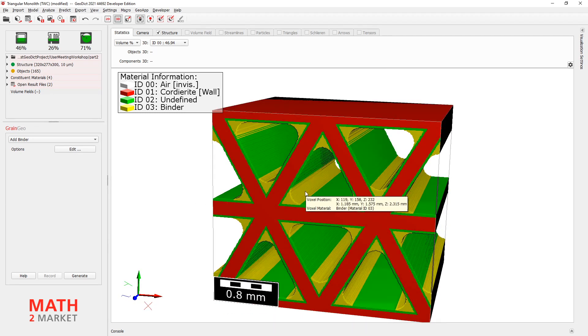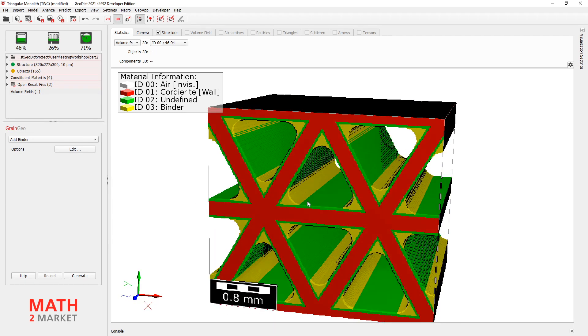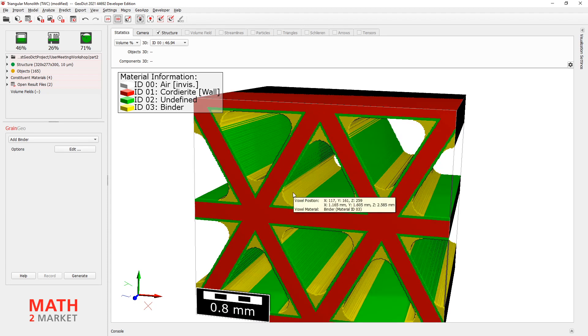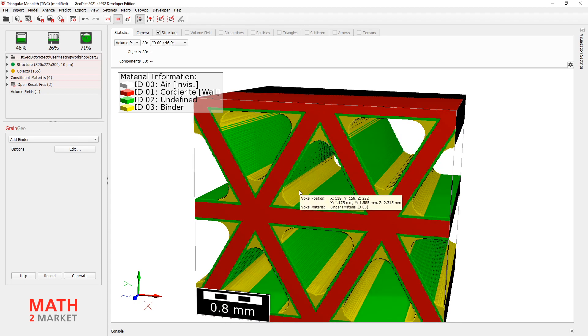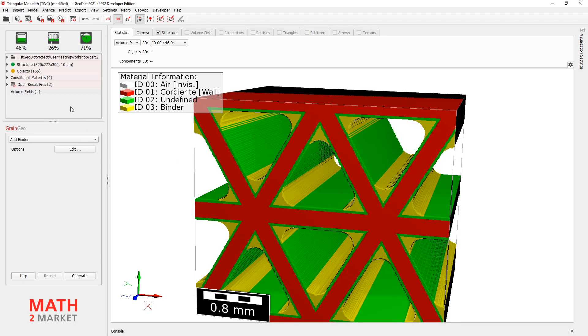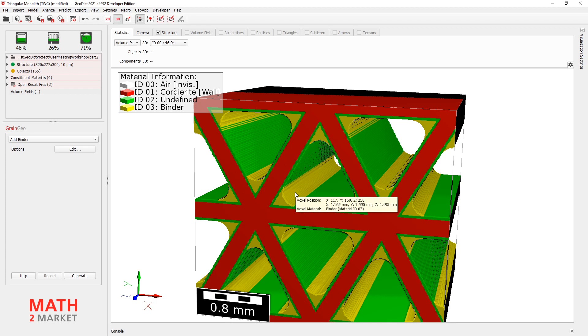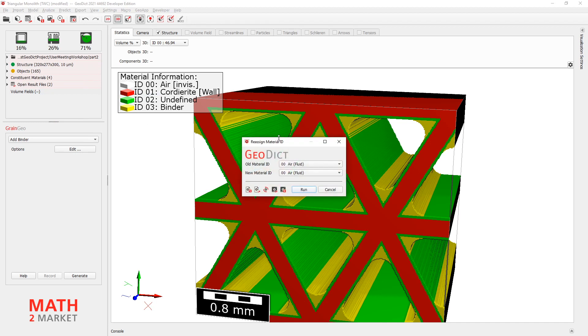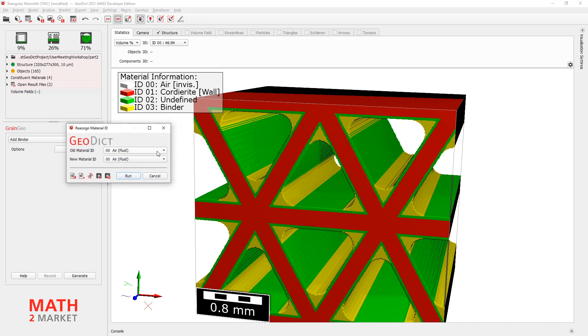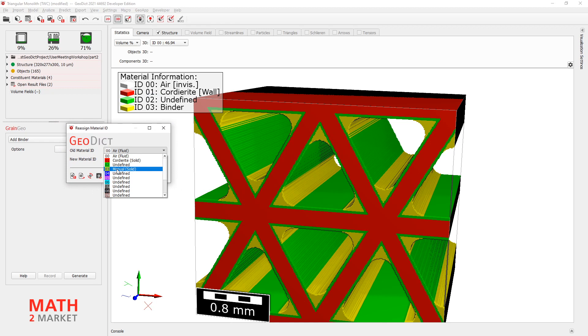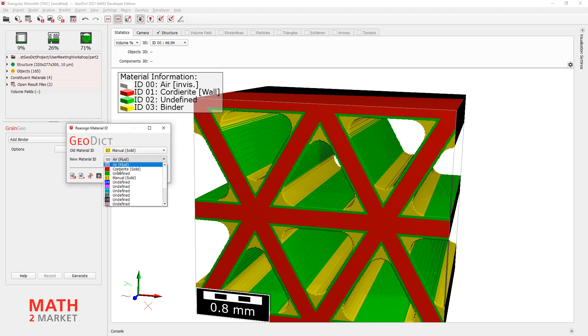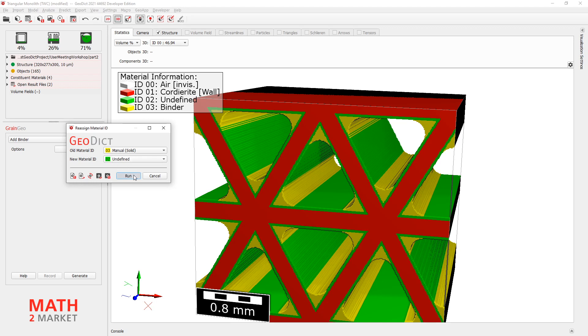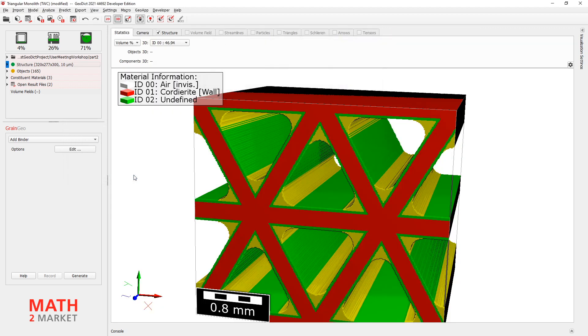Only thing that's not OK is the material color here. And this can be easily changed by changing the material ID. And this again, with right-clicking on Structure here. Go to Reassign and then Reassign Material ID. And here you can choose that the yellow material, material number 3, will be changed to material number 2, to the green one. Just hit Run.